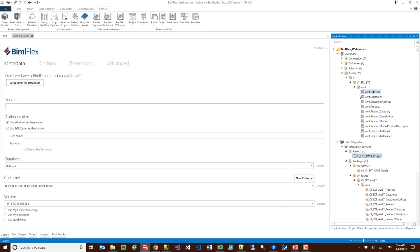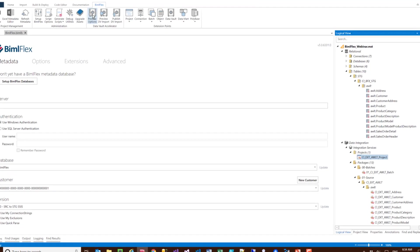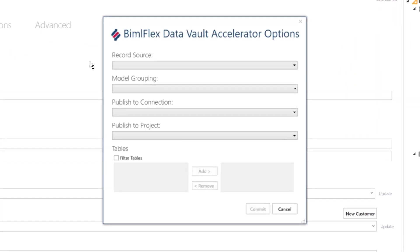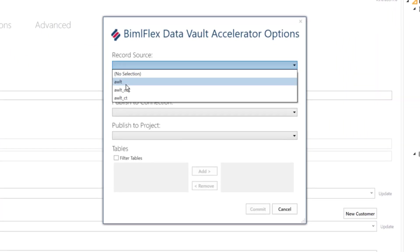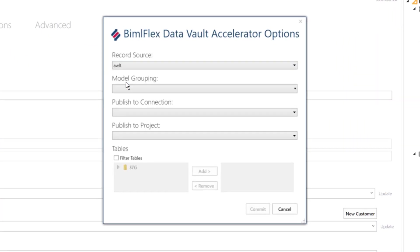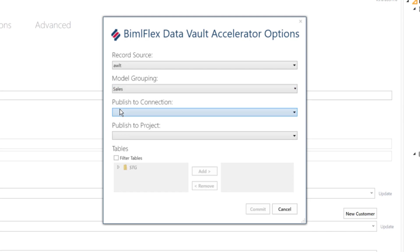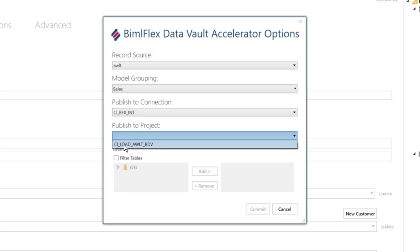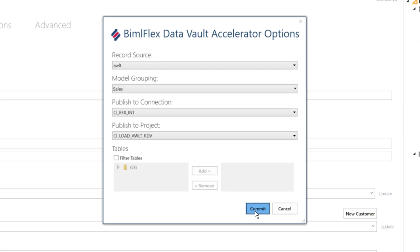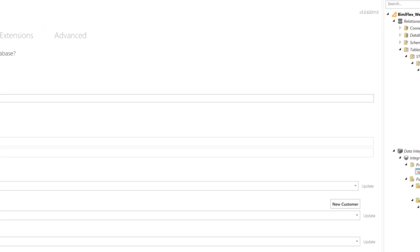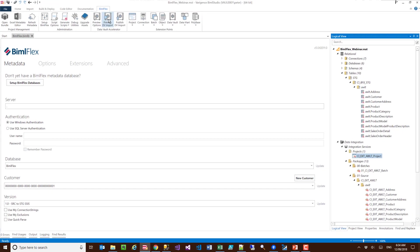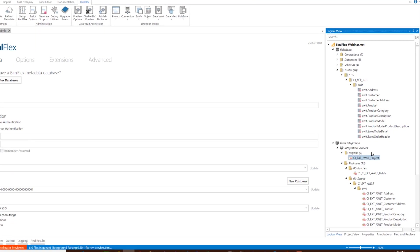Now what I can do is go and have a look at a small part of my data vault model. I'm going to go to my data vault preview accelerator and say I want to do the AdventureWorks LT record source, and the model grouping I want is just the sales model grouping. Then I want to publish this to my data vault, commit this, and hit the preview import.